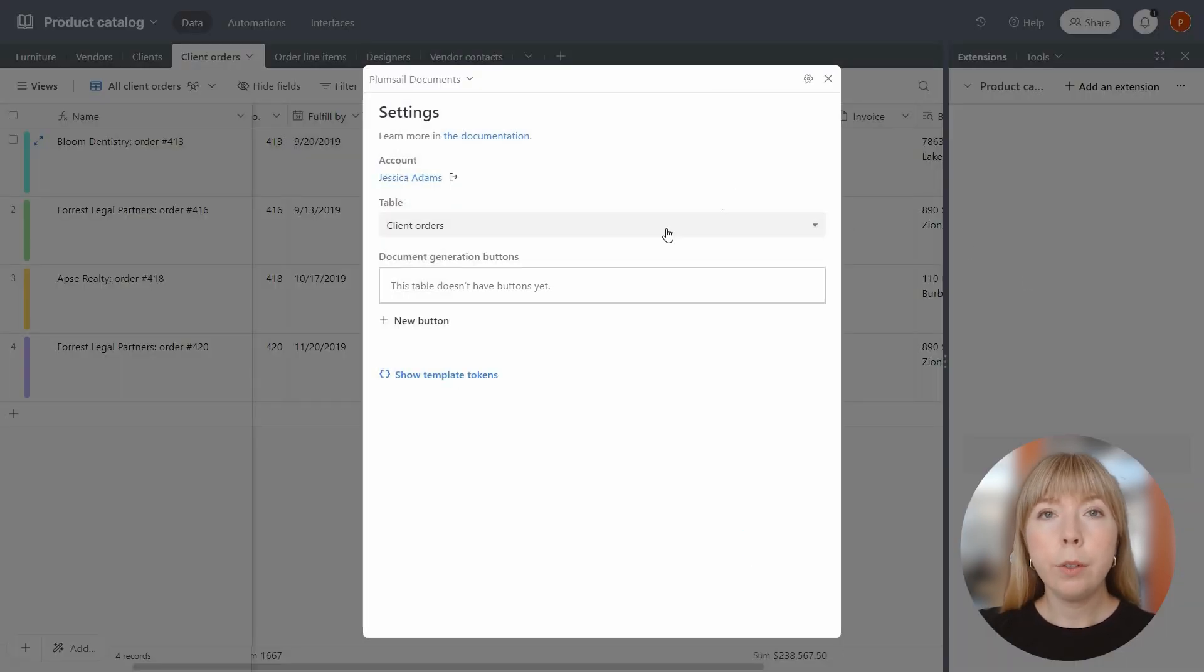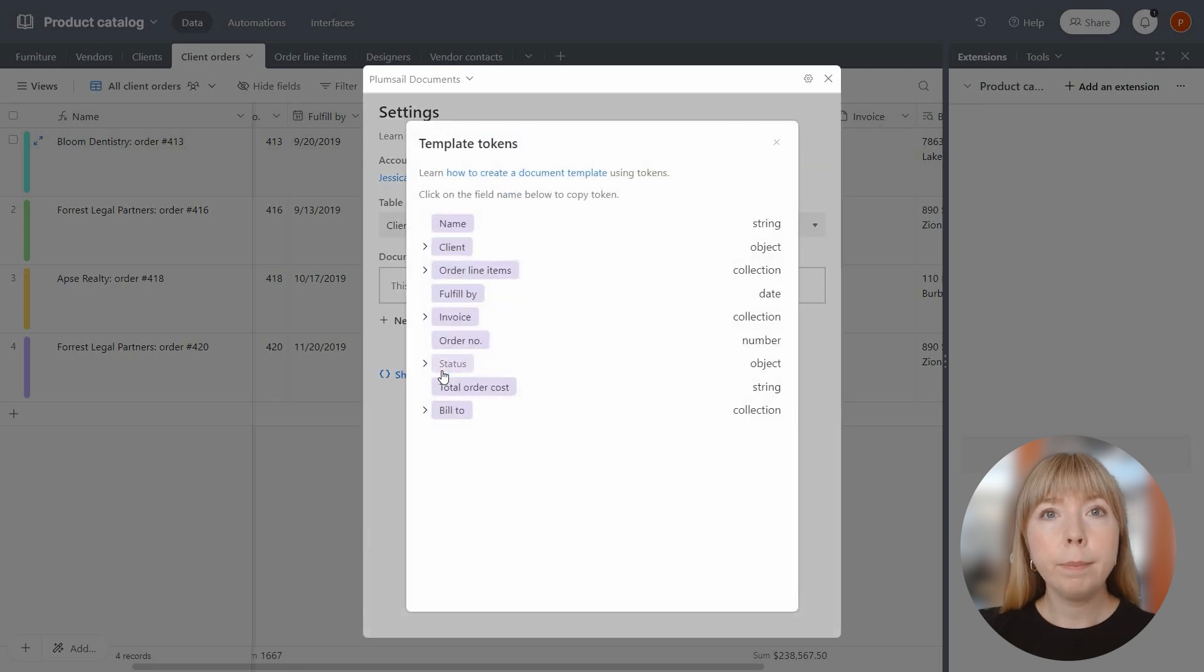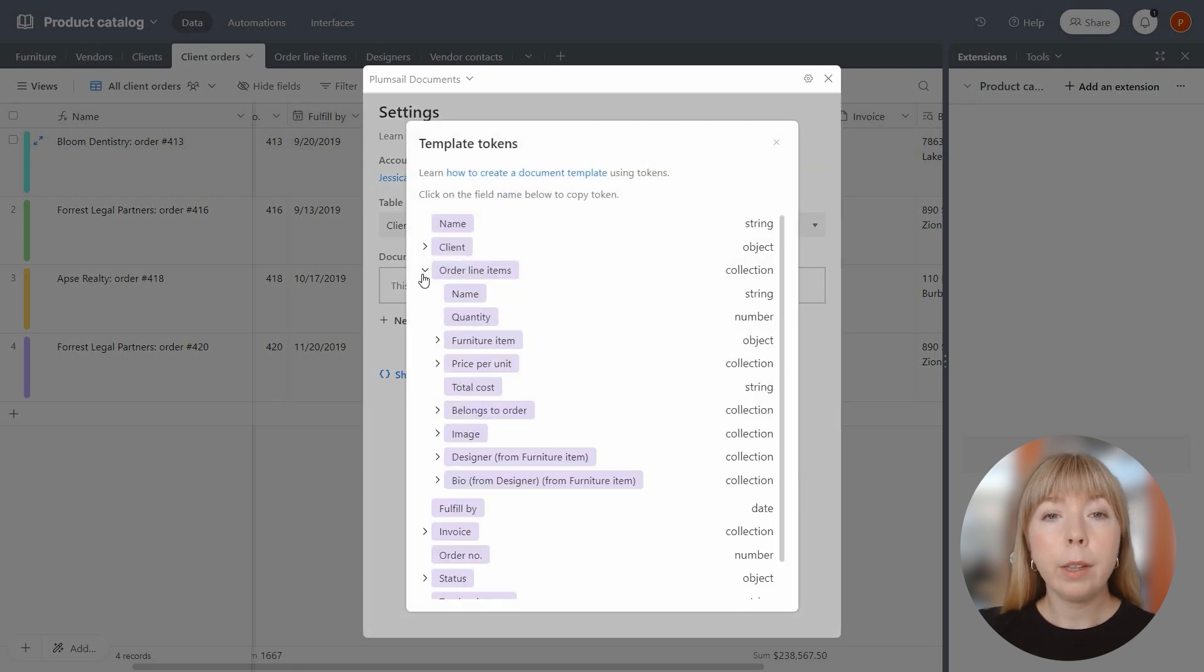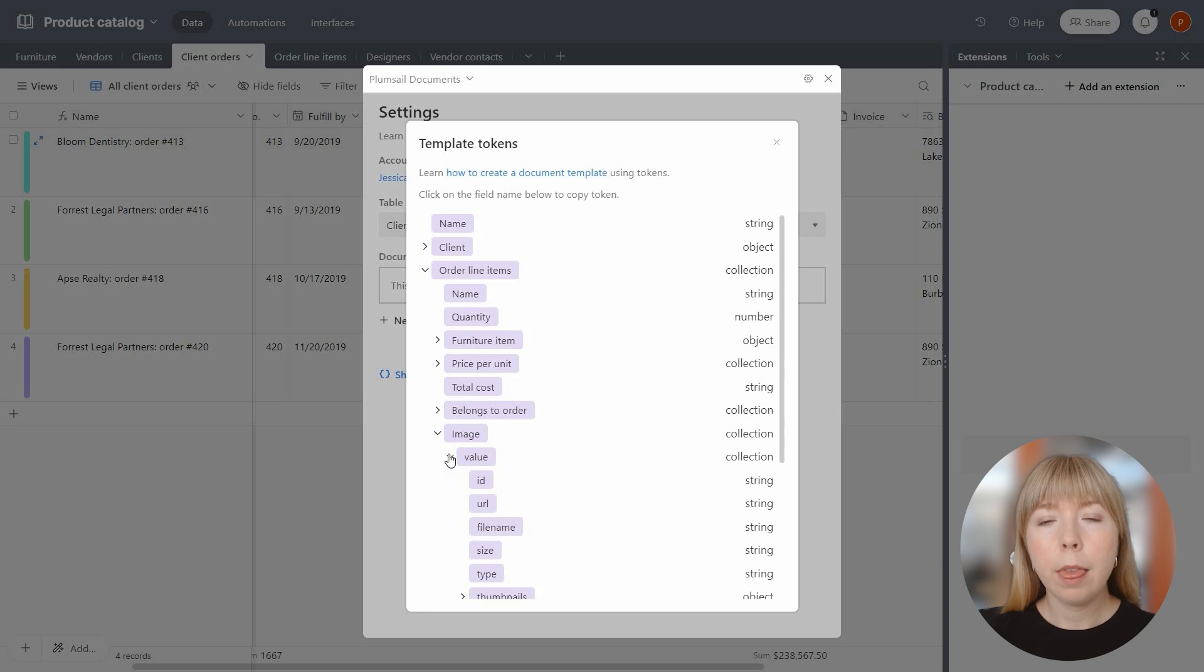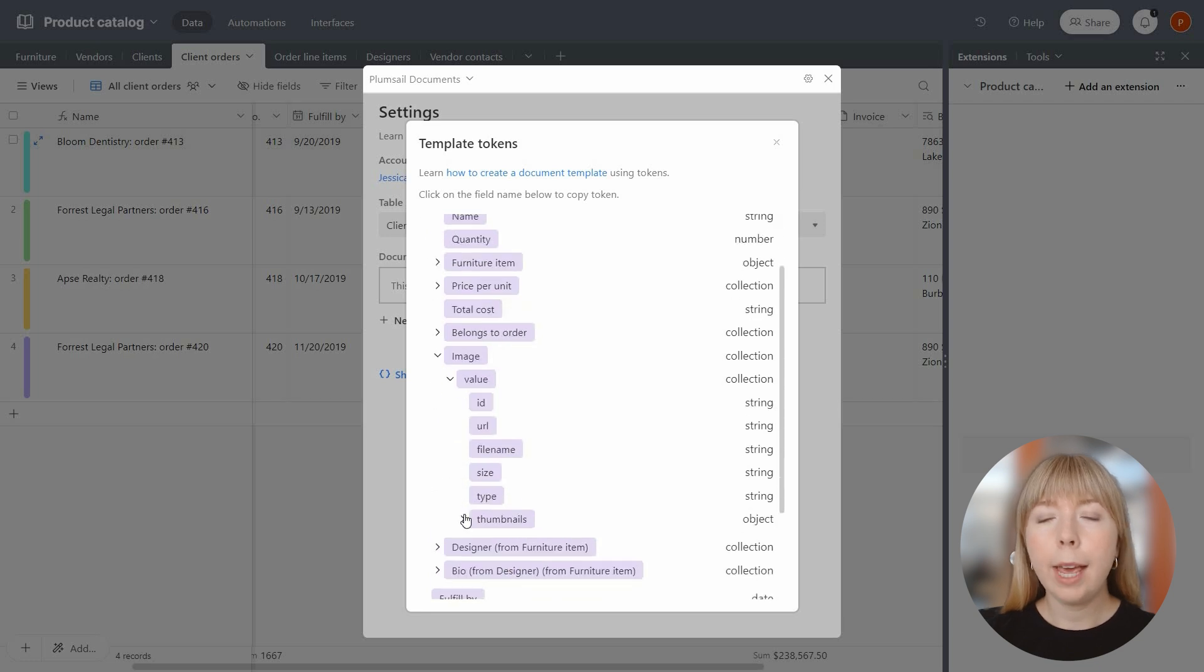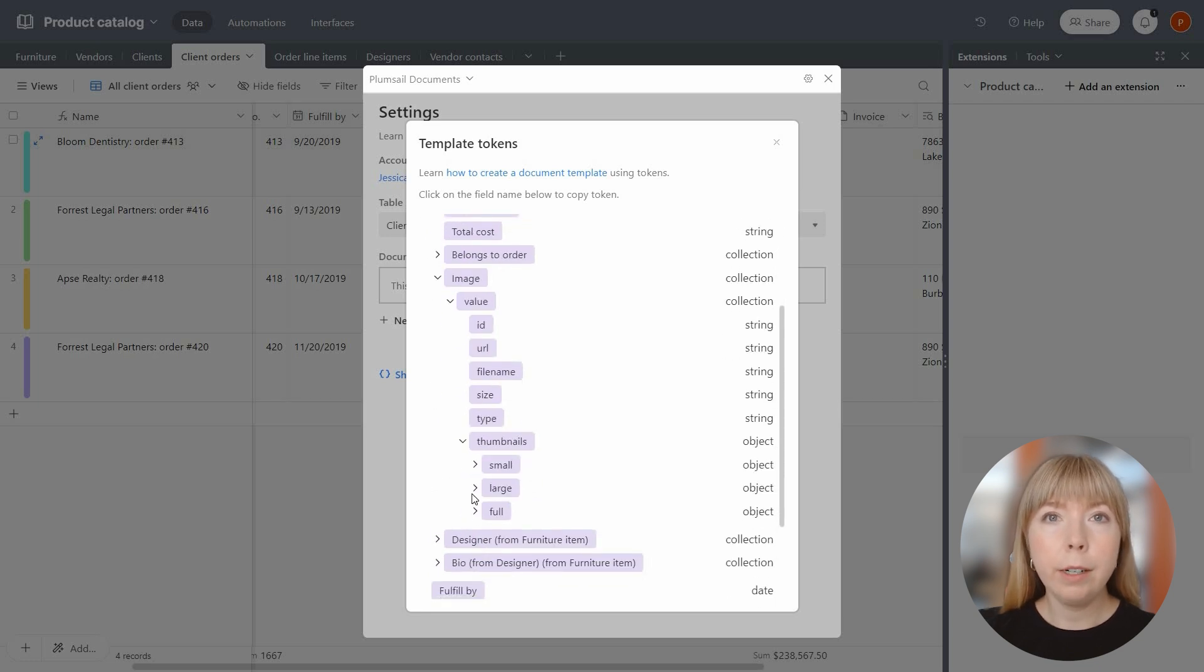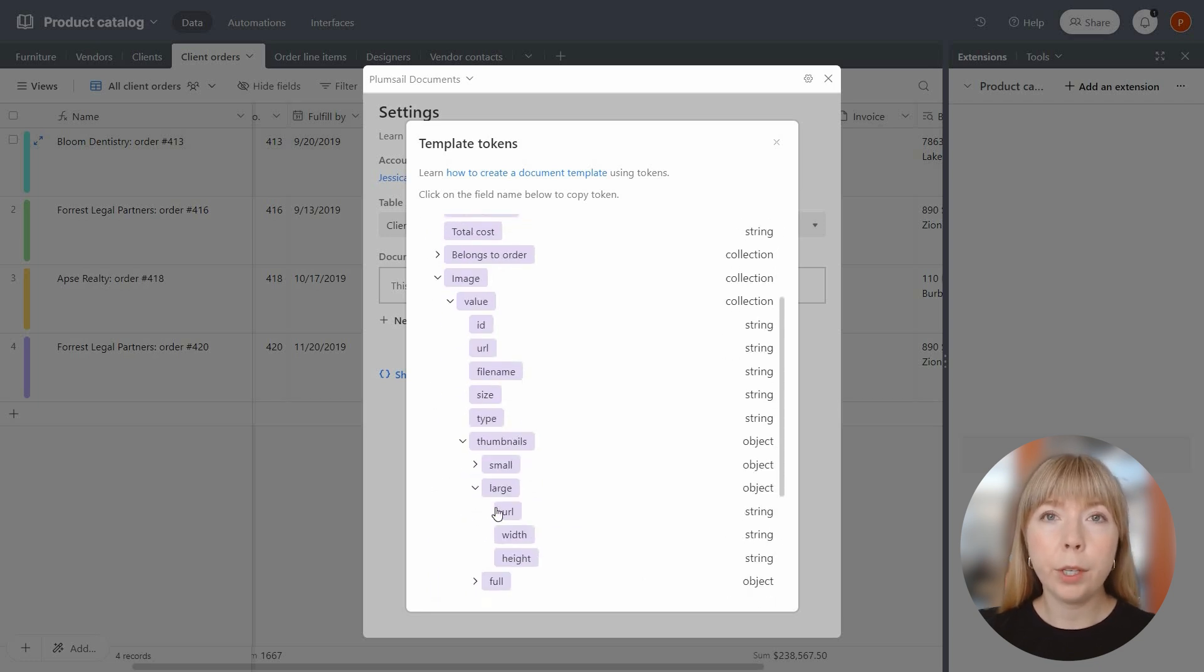So let's locate the token for the thumbnail picture. Click on Order Line Items, Image, Value, Thumbnails, and select Large and copy the URL.